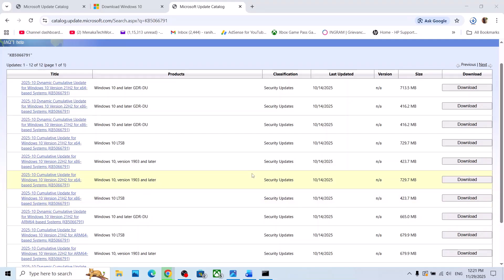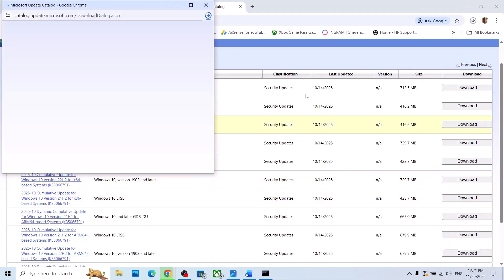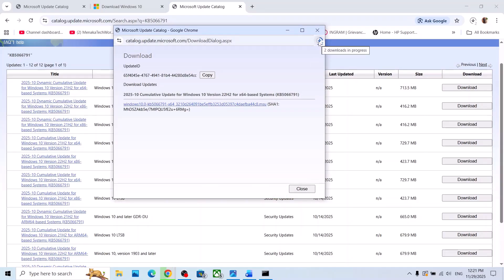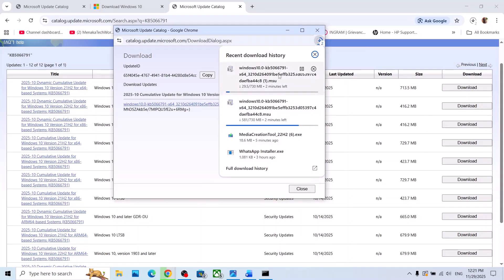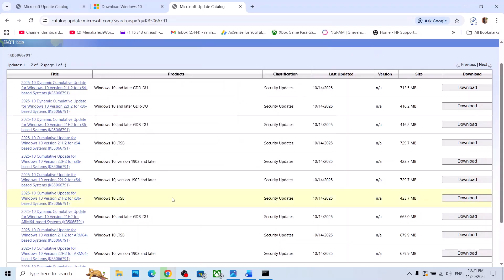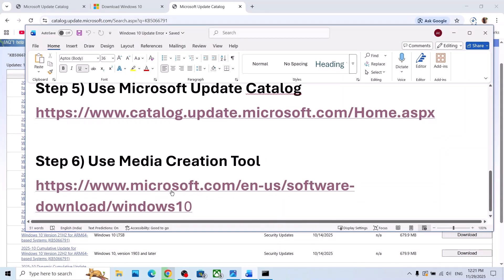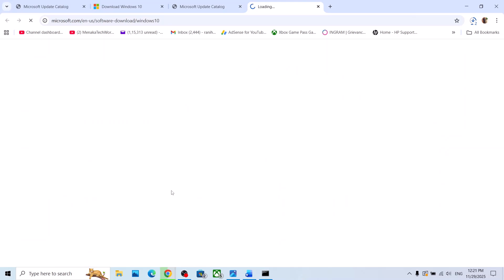For me it's Windows 10 version 22H2, x64-based system — this is the right one for me. Click on Download as per your system, click the download link, and let the download complete. Once done, run the file, click on it, and install the update manually. Check if it's still not working.